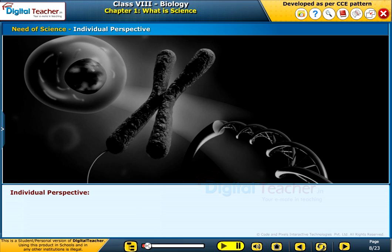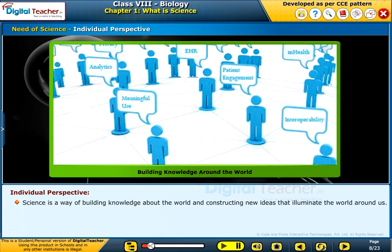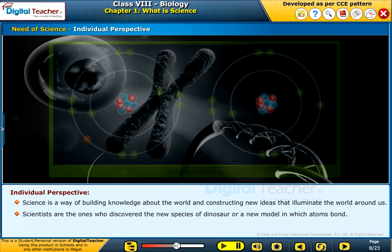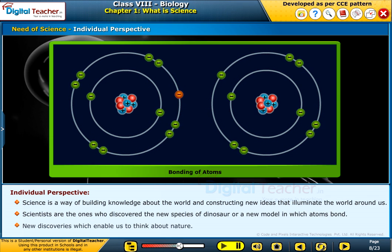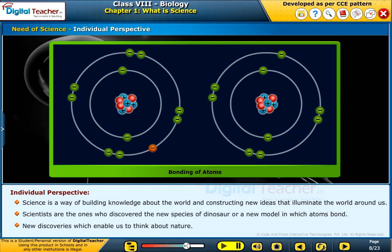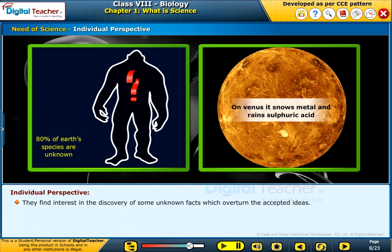Individual Perspective: Science is a way of building knowledge about the world and constructing new ideas that illuminate the world around us. Scientists are the ones who discover new species of dinosaurs or new models in which atoms bond — new discoveries that enable us to think about nature. They find interest in the discovery of unknown facts which overturn accepted ideas.